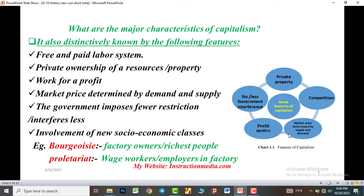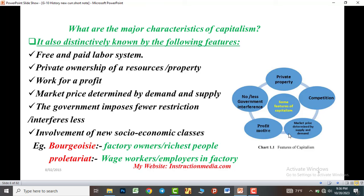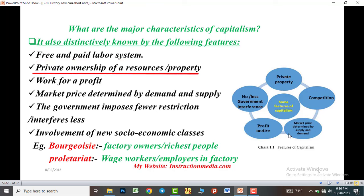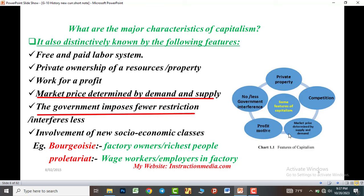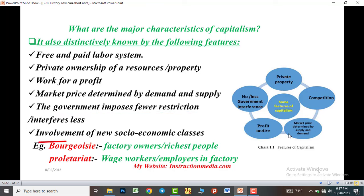What are the main characteristics of capitalism? Capitalism is distinctively known for the following features: free and paid labor systems; private ownership of resources or properties; work for profit; market price determined by demand and supply; and the government imposes fewer restrictions or interferes less.